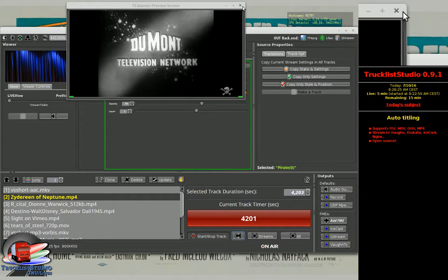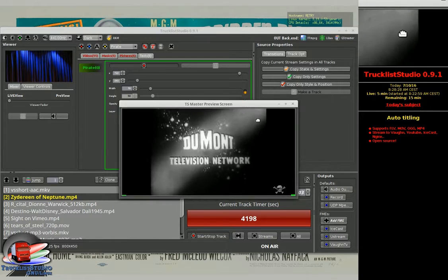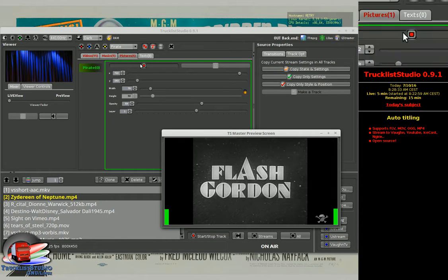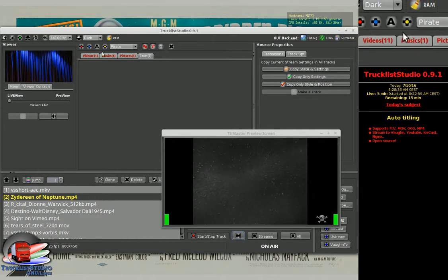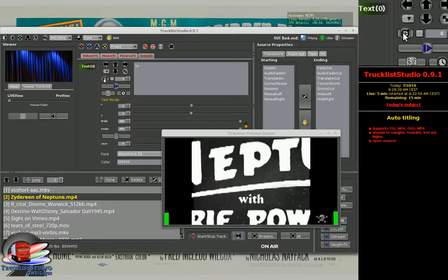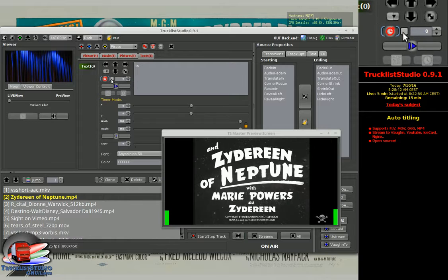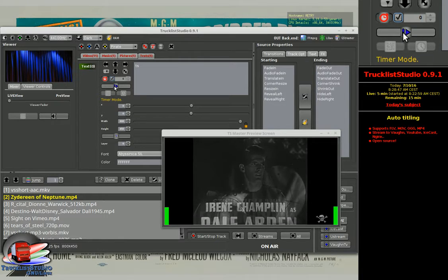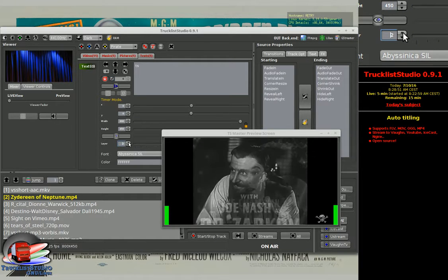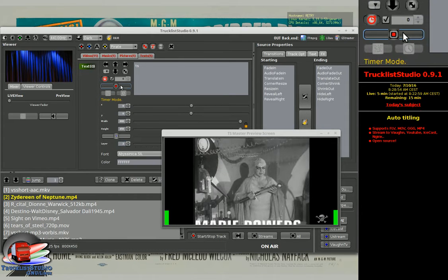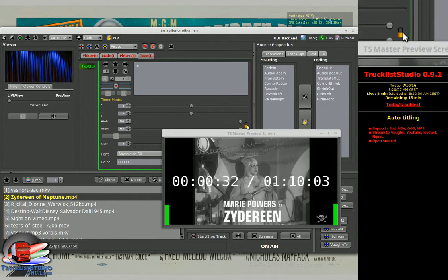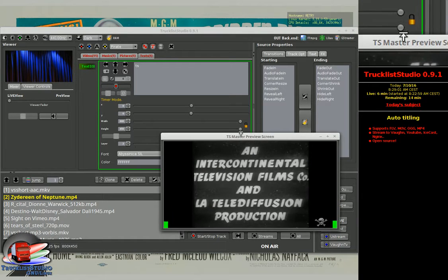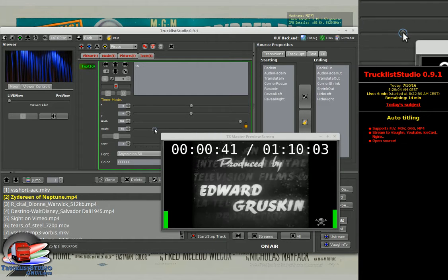Now I also want to put a timer — an overlay text timer. So I add a text, I switch it to timer mode, I use the playlist mode switch, and I choose another layer. I have my timer. It's too big, so the first thing I do is resize it.